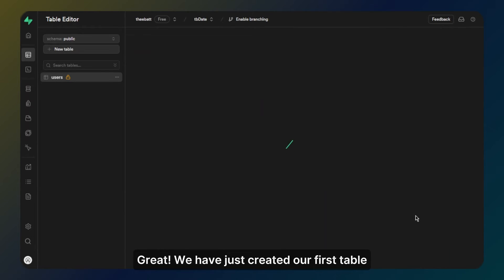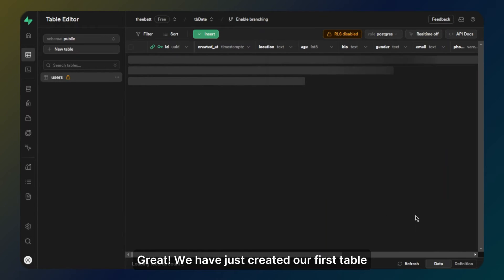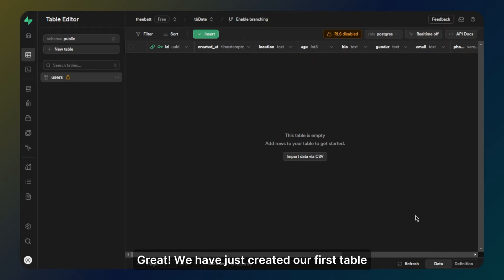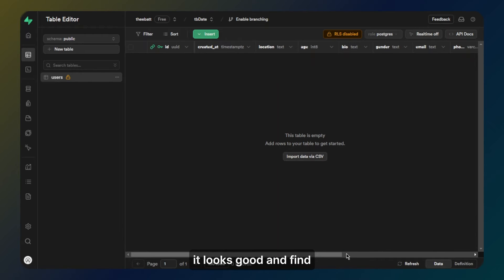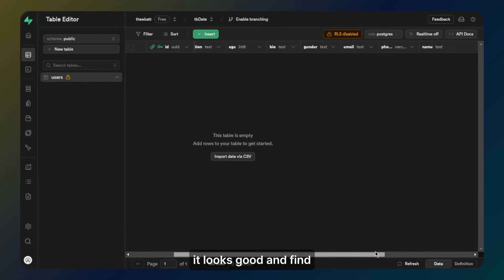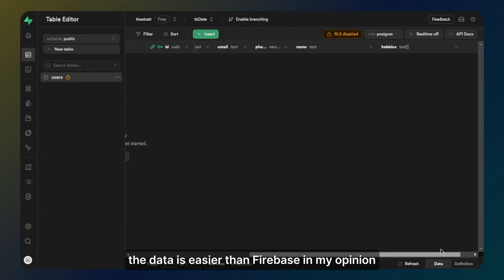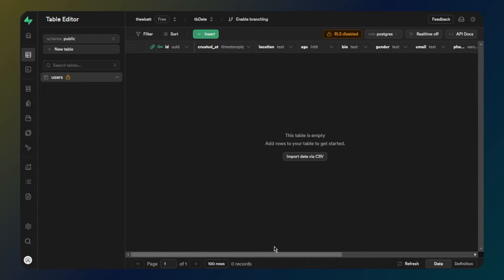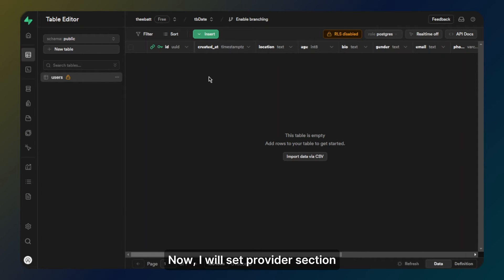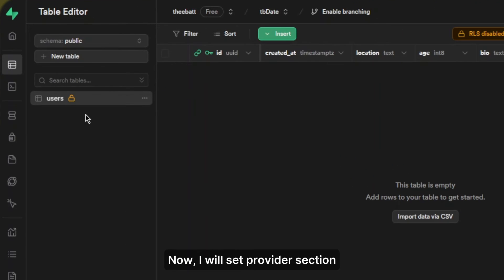Great, we have just created our first table. It looks good and finding data is easier than Firebase in my opinion.